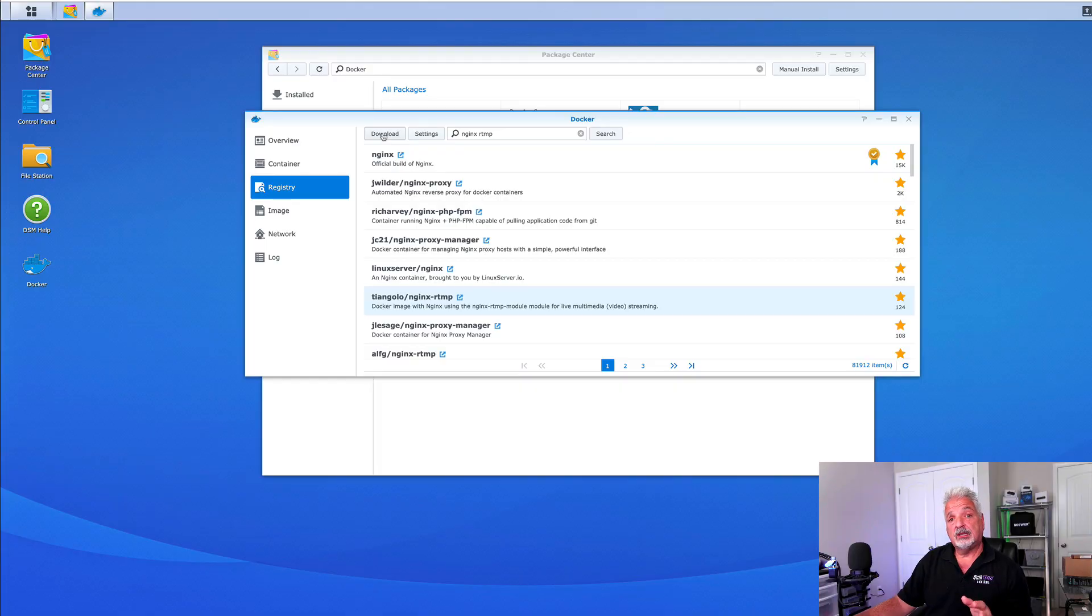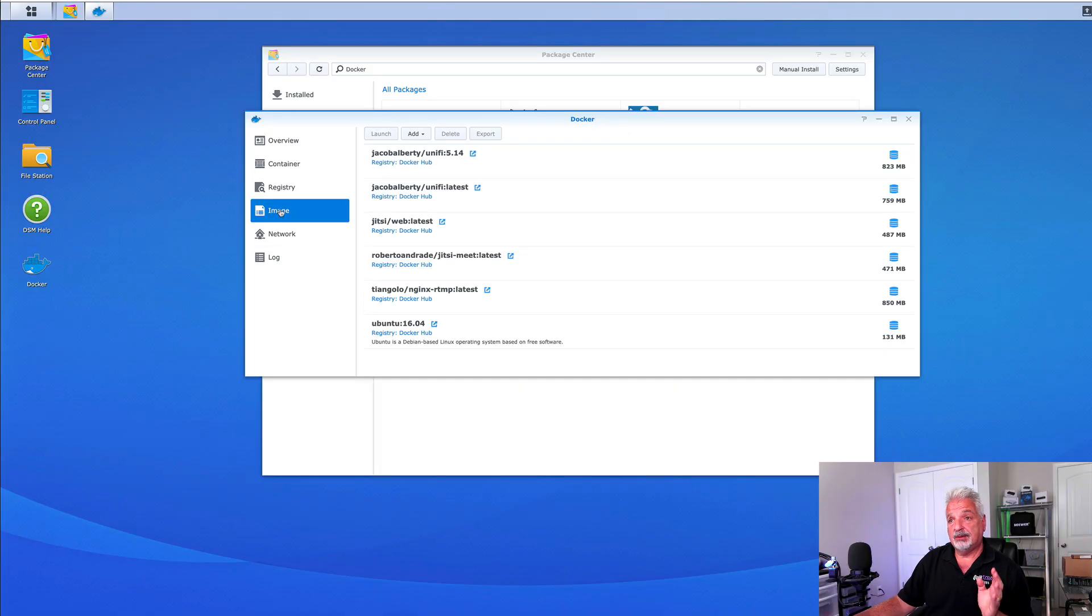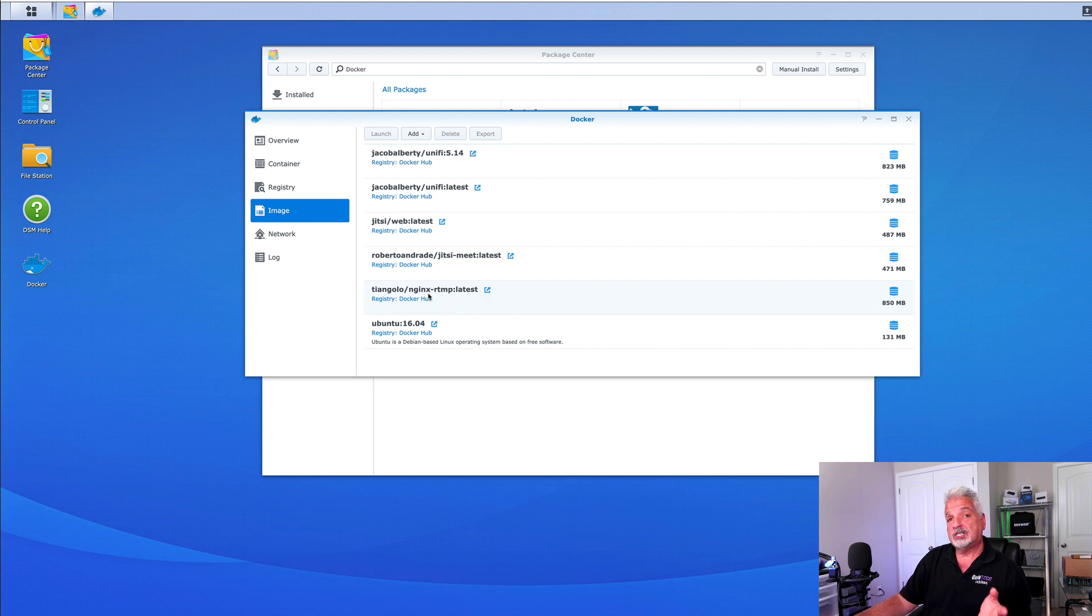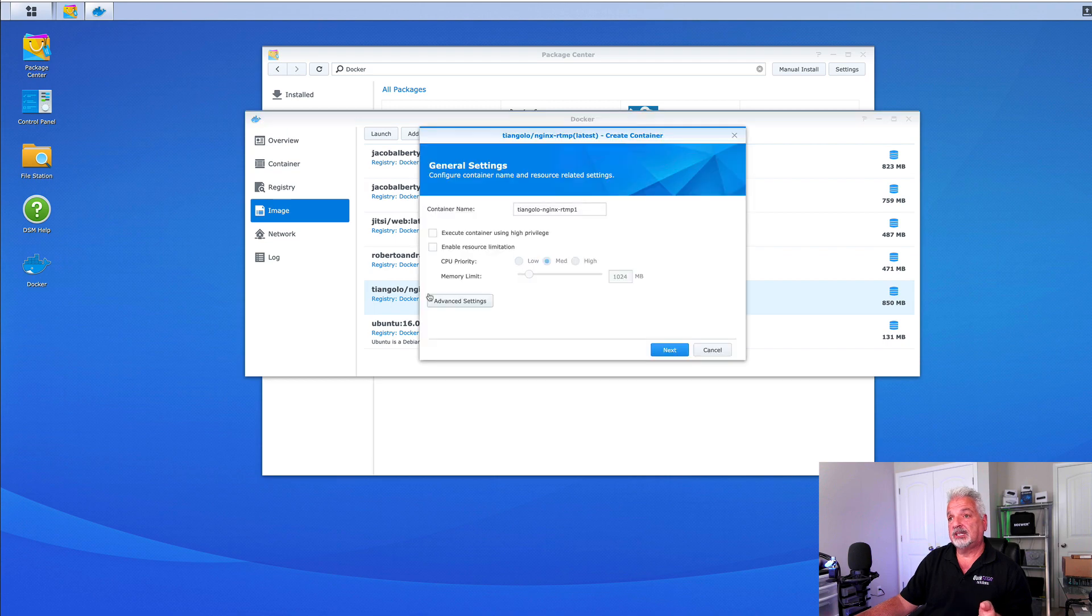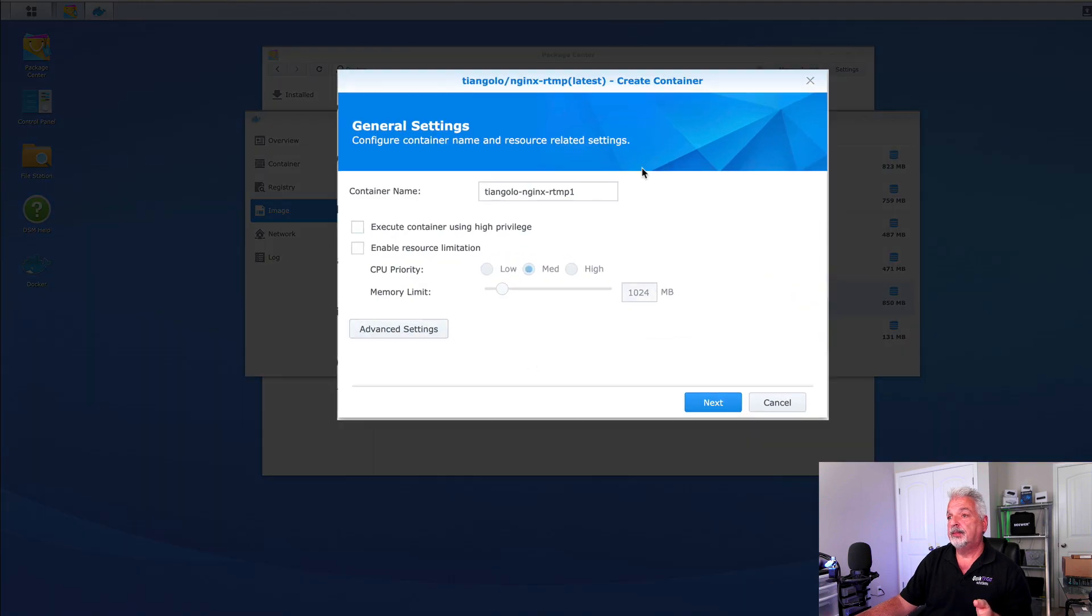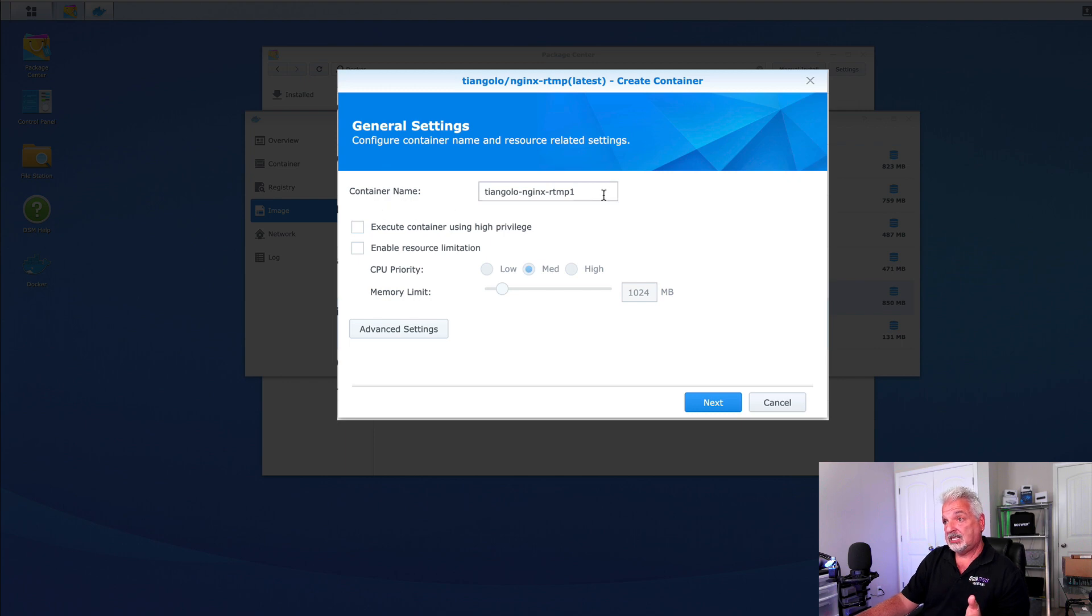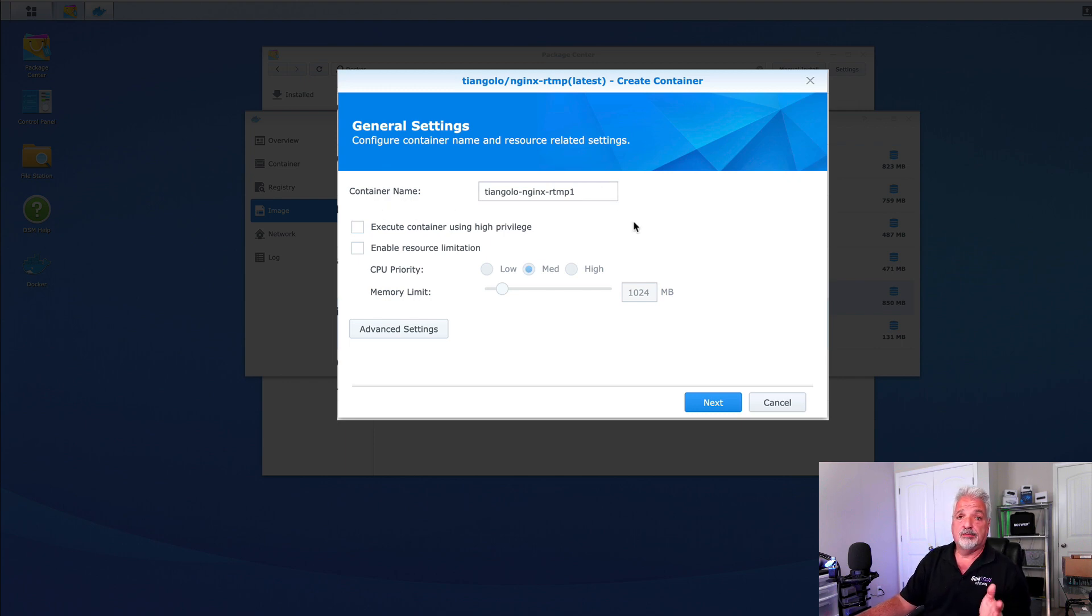I'm not going to download it because I already have it saved to the images folder and you can see here it is. So, to launch the image once it's fully downloaded, just double click it and you can follow the wizard. Let's go through this together. We can give the container a name but I'm just going to leave it set to T-Angelo Nginx RTMP1, the default for now.